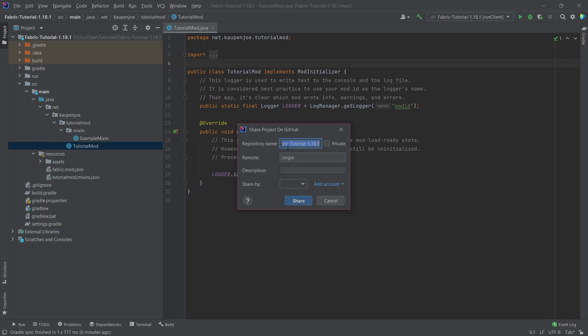Now this is after you already have an account. So you can see, this is what the name of the repository will be fabric tutorial 1181. I'm fine with this. I'm personally going to choose to make this private for the time being. If you want to share this, for example, you can make this public. So this would be sharing it. For example, if you have an issue or something like that, you should make it public.